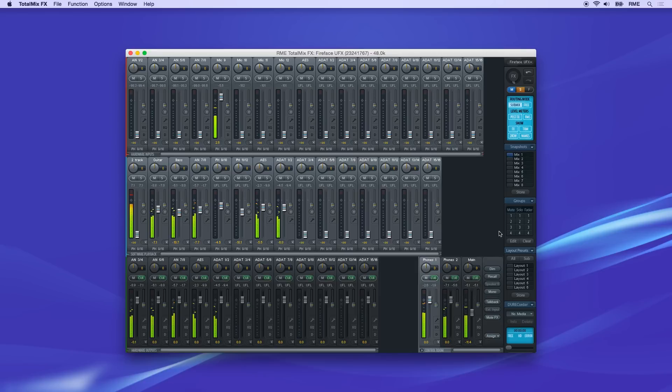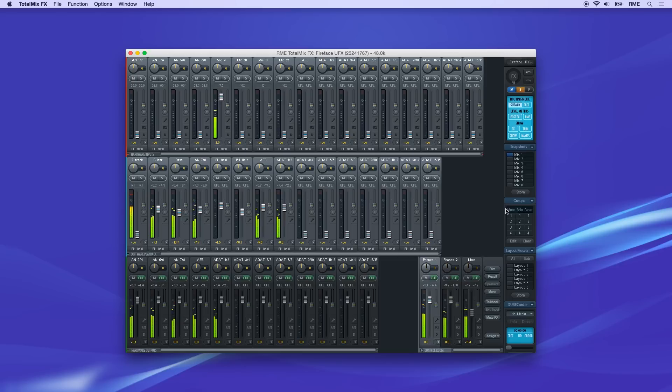Mutes, solos, and faders can be grouped together to work as a set. In order to create a fader group, first click on the Edit button on the right side panel.